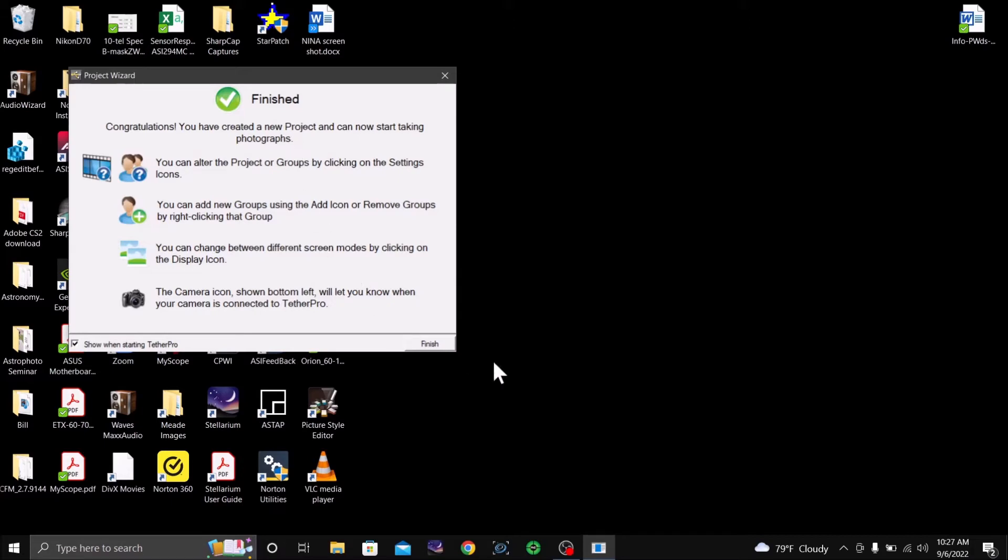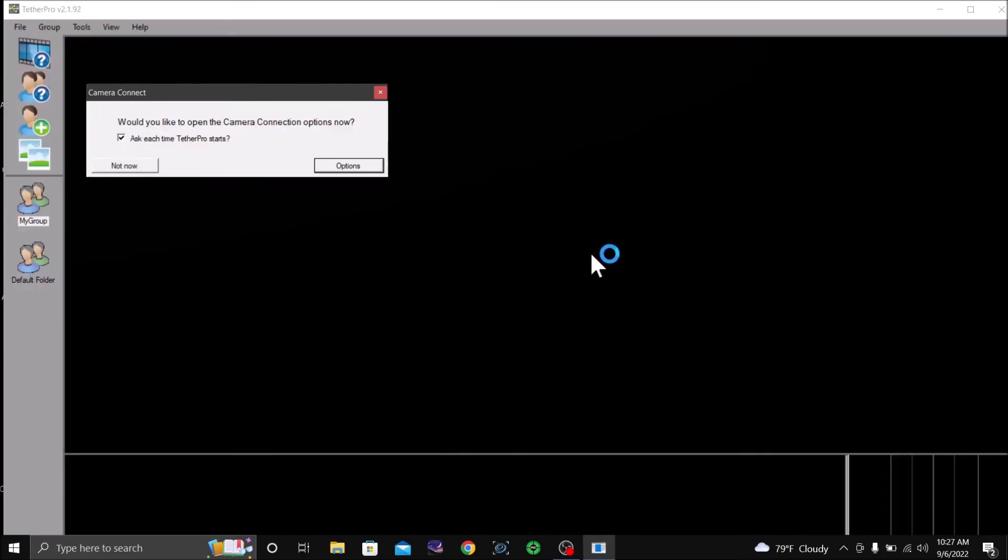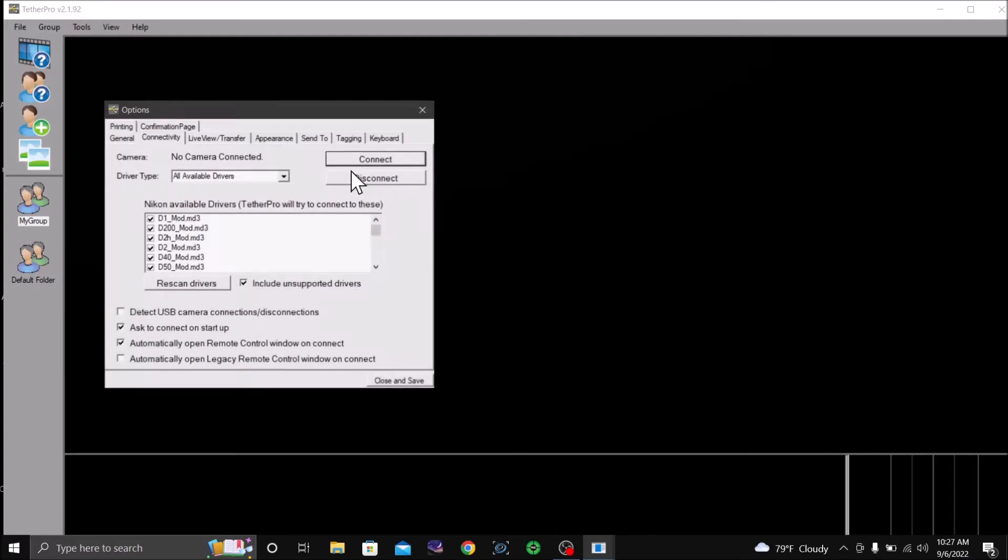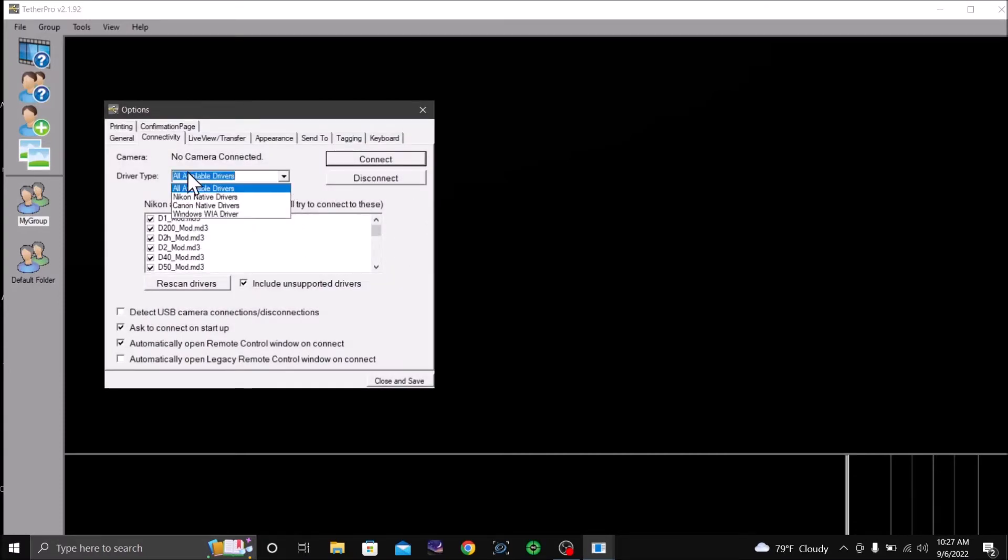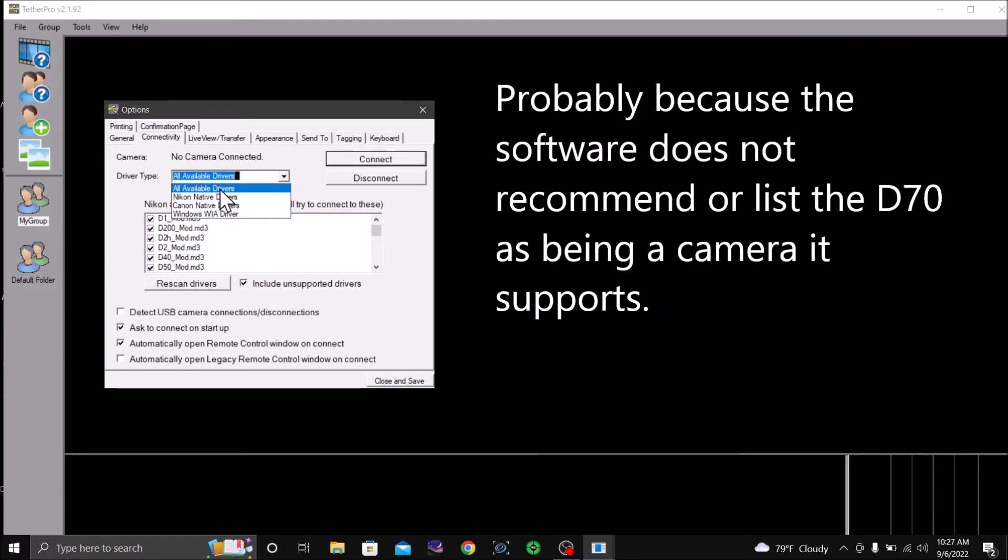And I'm going to hit Finish. Now, you can set up groups and so forth that go into more detail. And I have already learned that I'm going to have to click on All Drivers, not Nikon or Windows, just All Drivers.